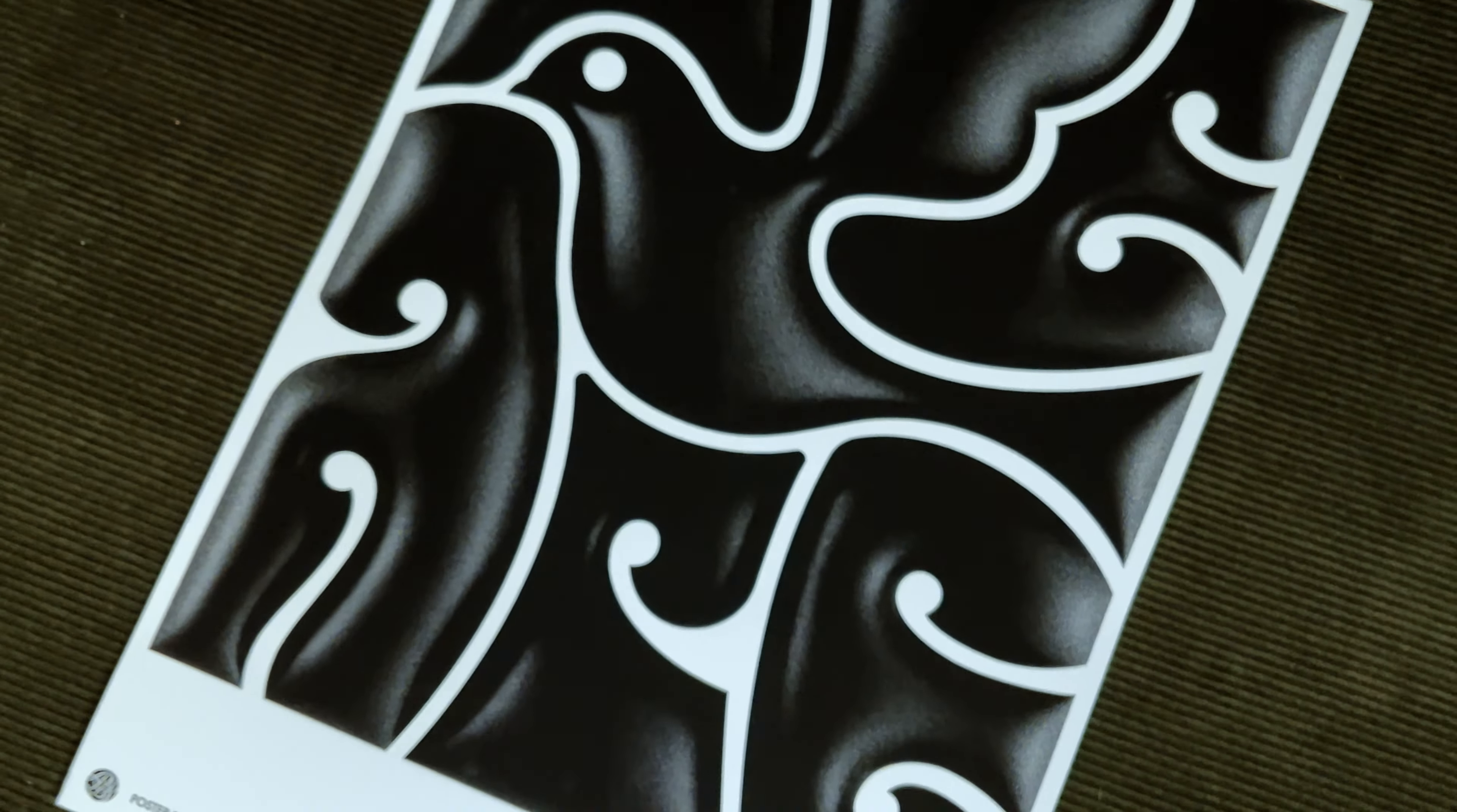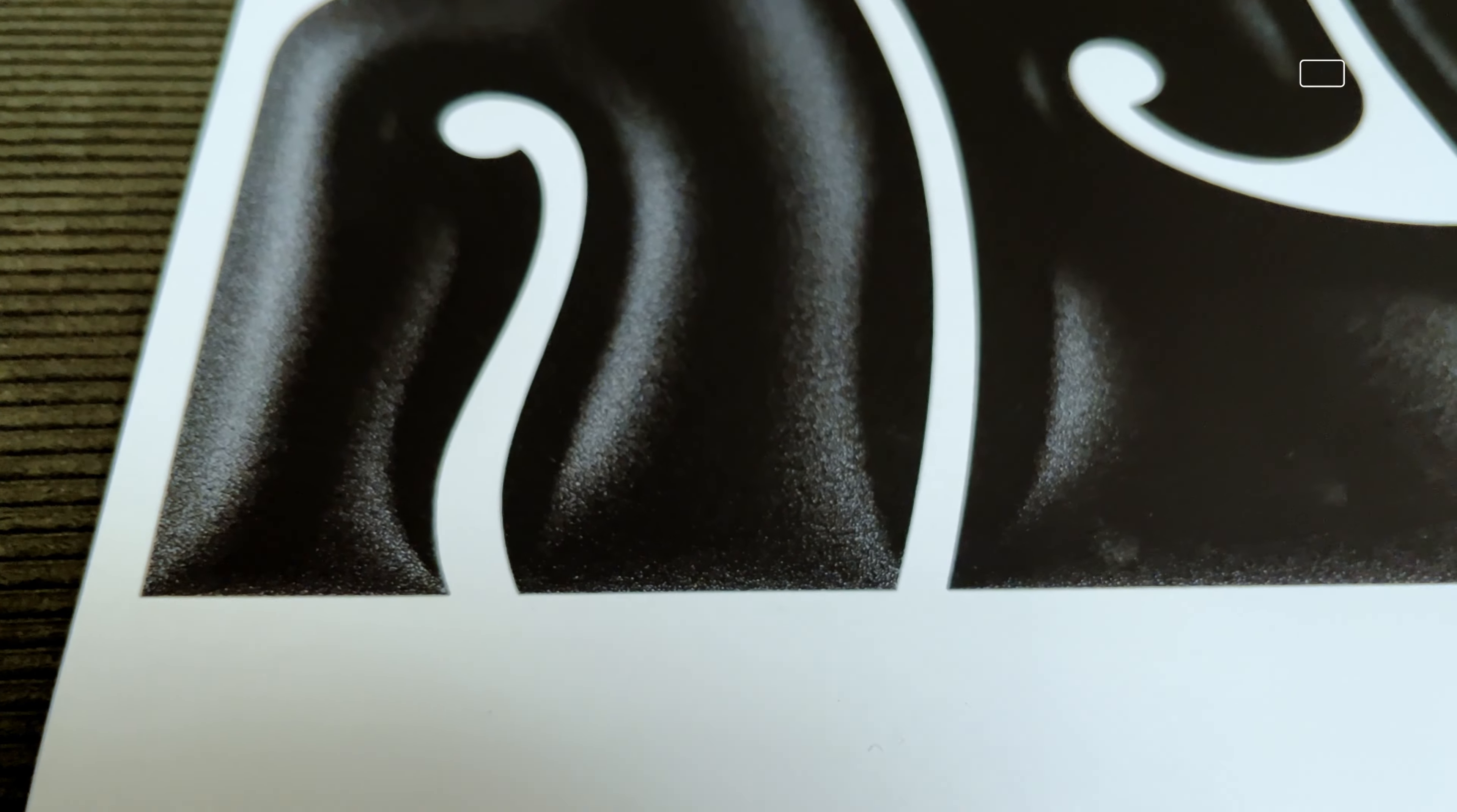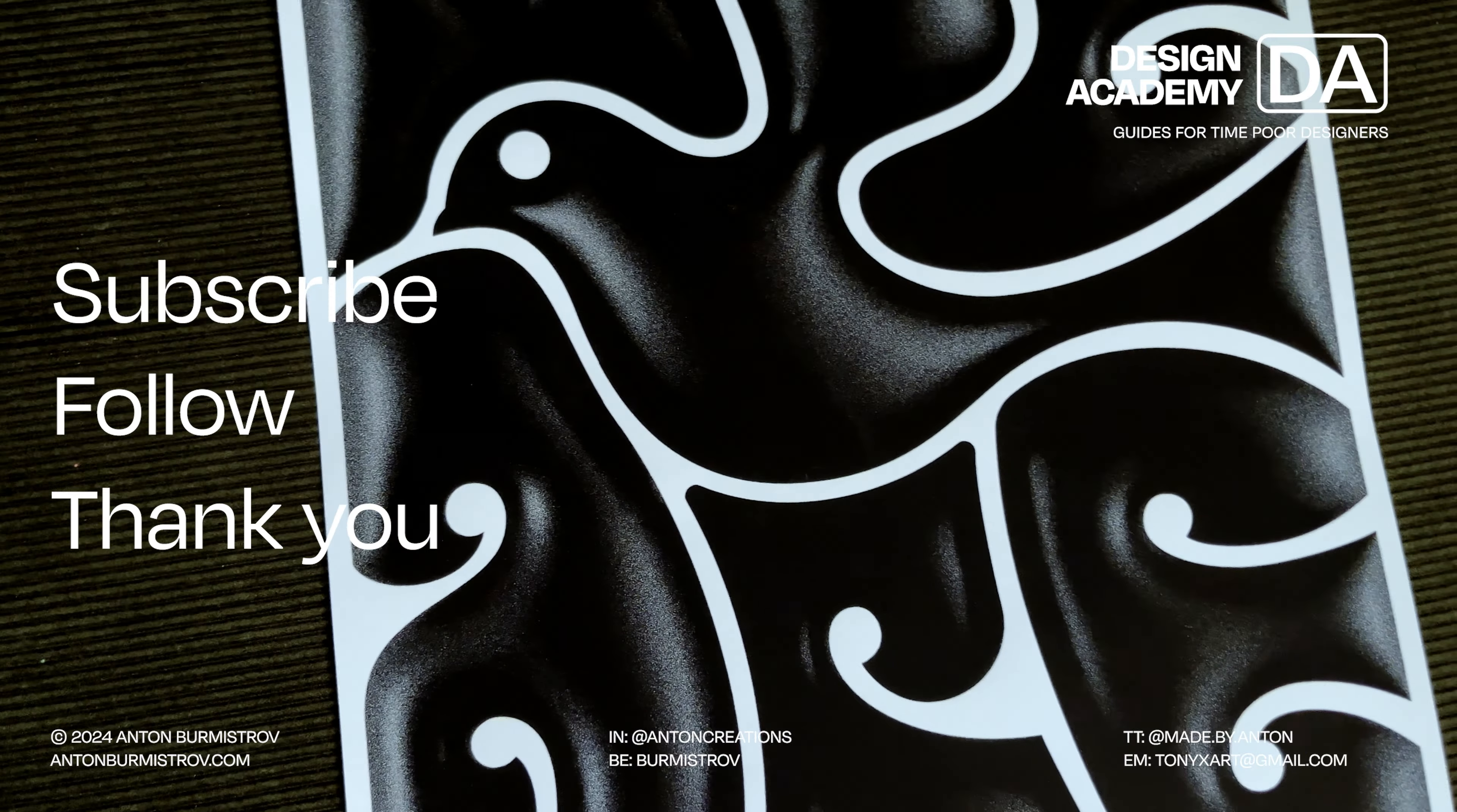And there you go, the final design. Let me know if it looks fresh or if I flop as a designer.